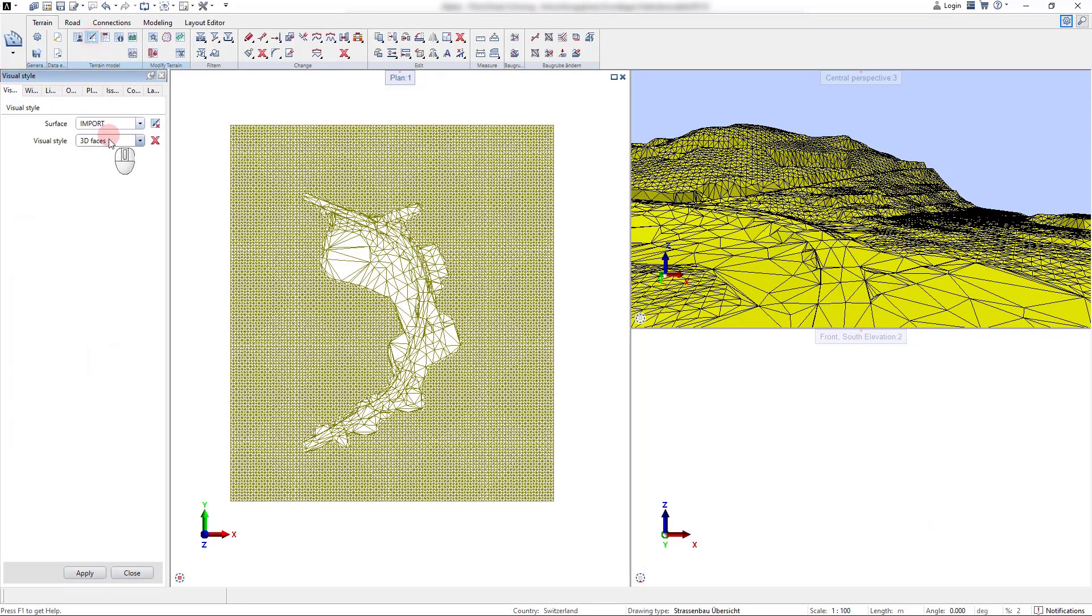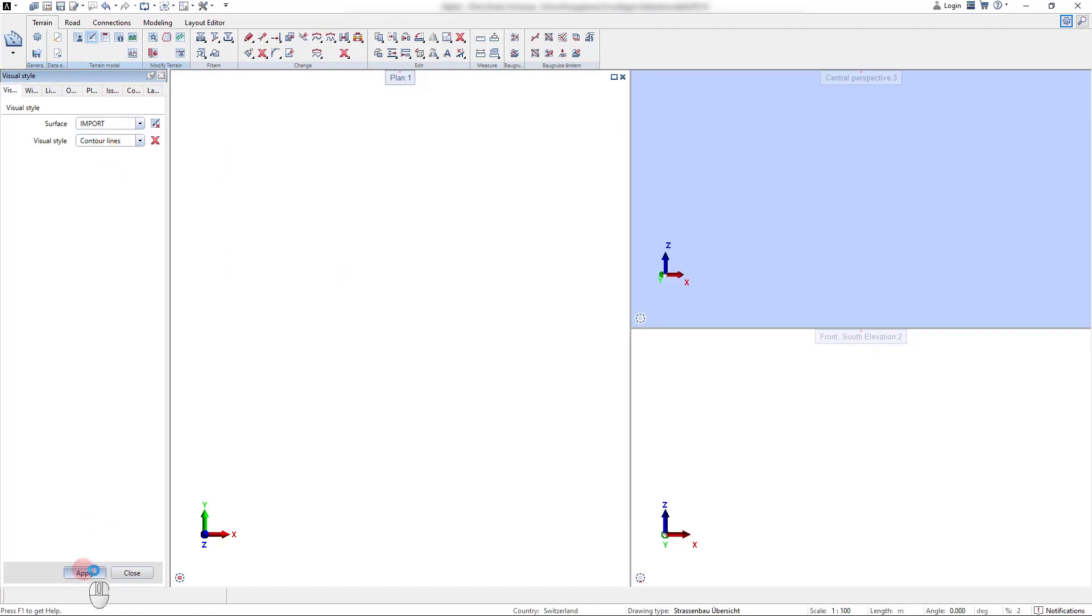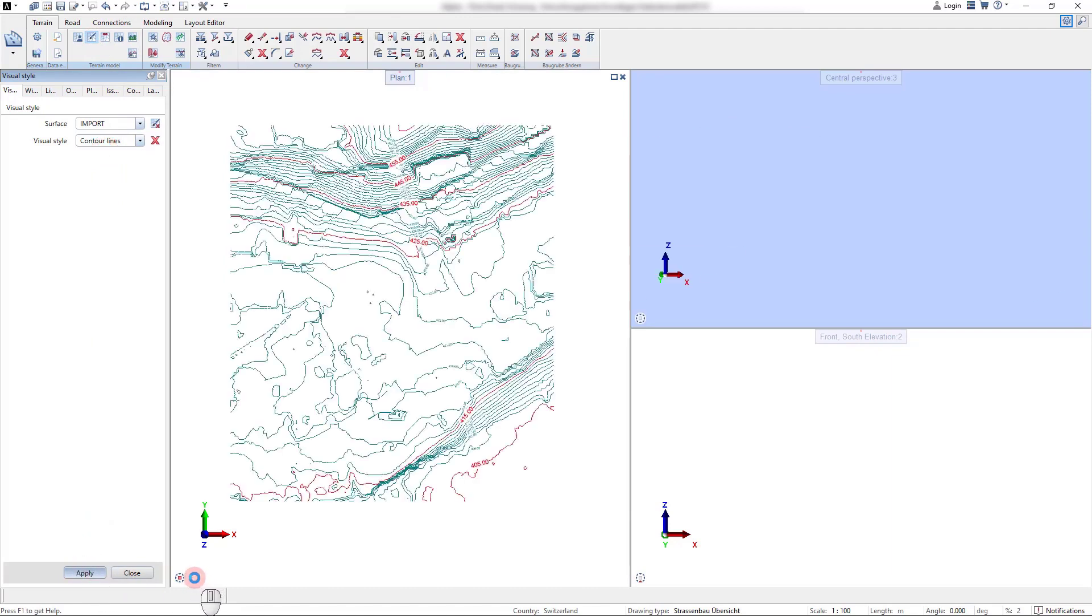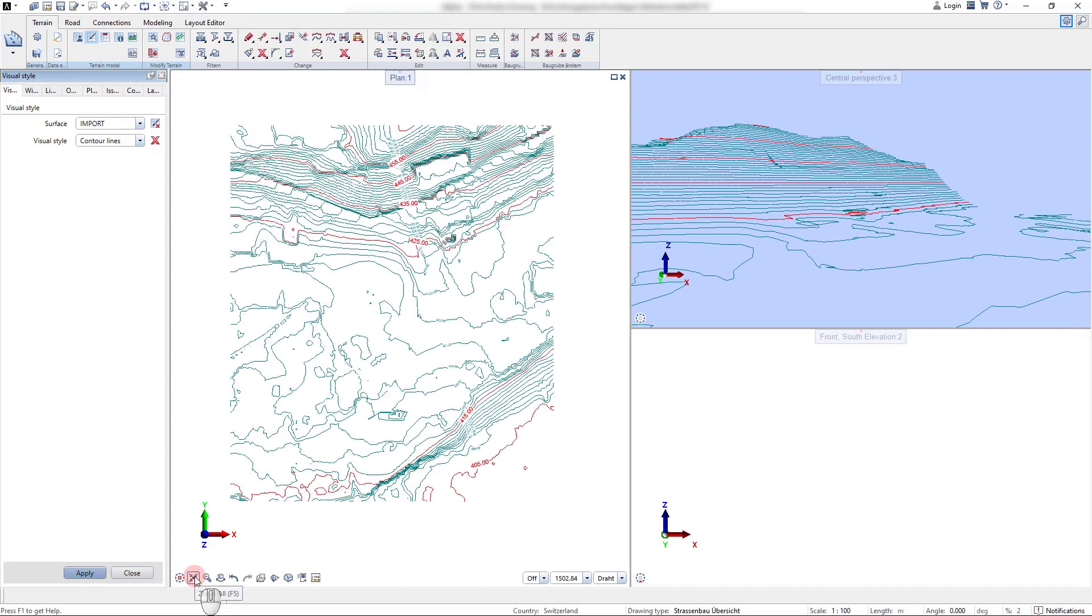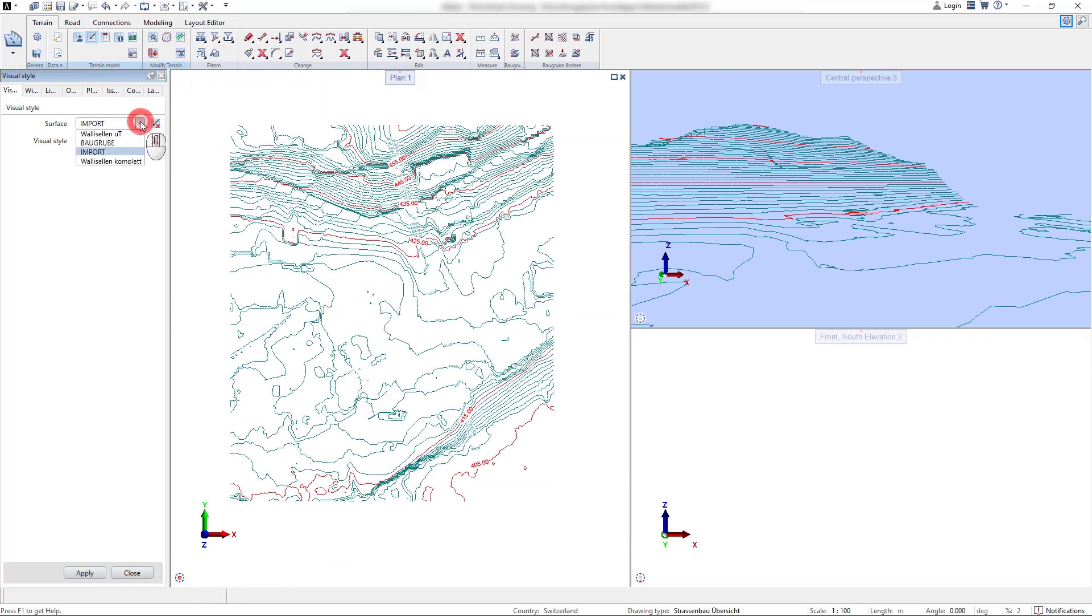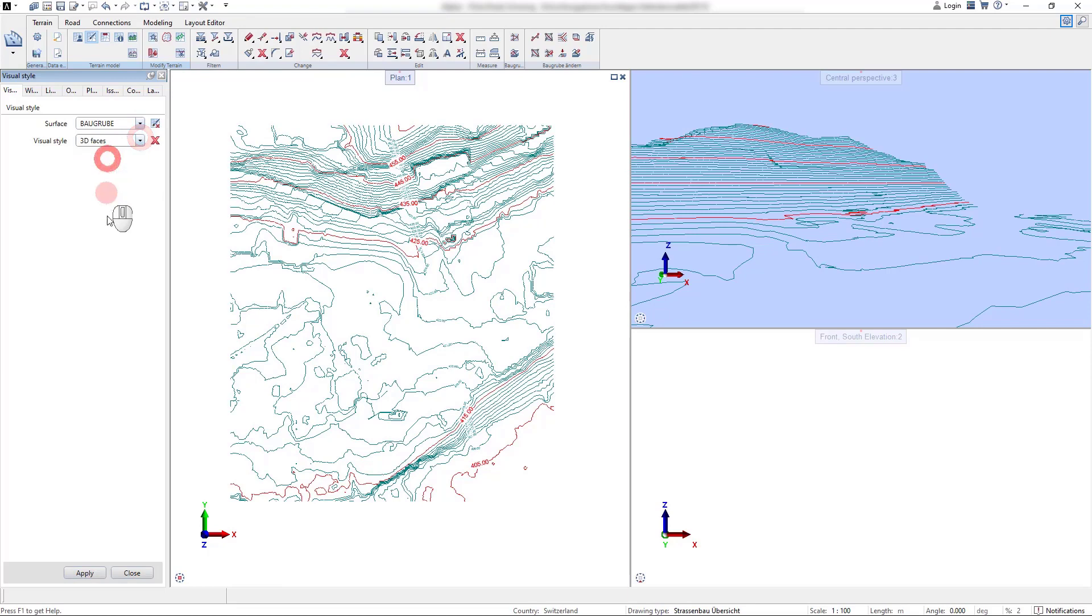We now change the visual style of our surface from the 3D faces back to the contour line representation. And we can see that it is also possible to visualize multiple surfaces at the same time.